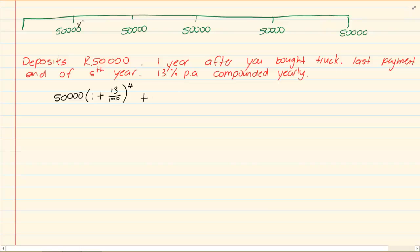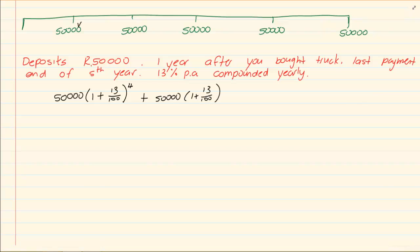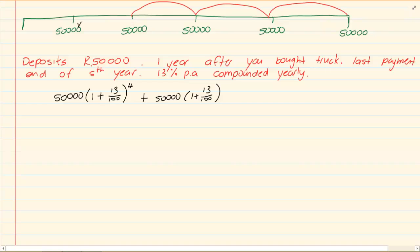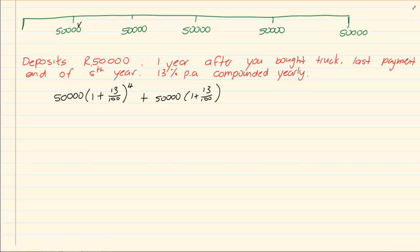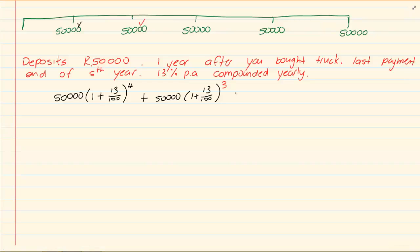Then let's do the next amount. So I've done this 50,000. Let's do the next 50,000. Again we know it's 50,000(1 + 13/100). But how many years? We're busy here. It's 1 year, 2 years, 3 years. So for 3 years it's in the bank. Now we've done the second 50,000. And we're going to do the third one.